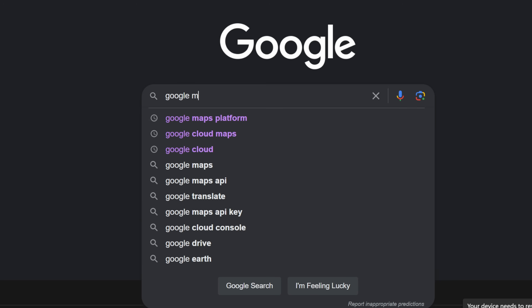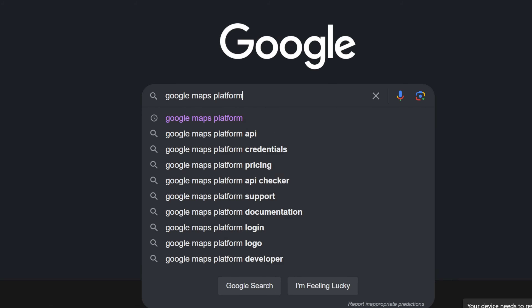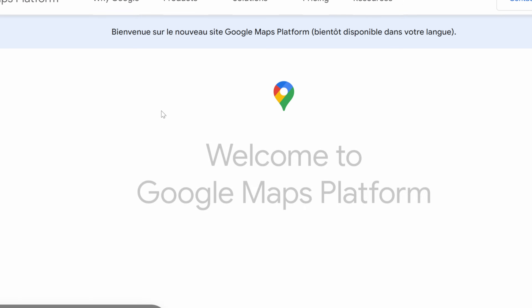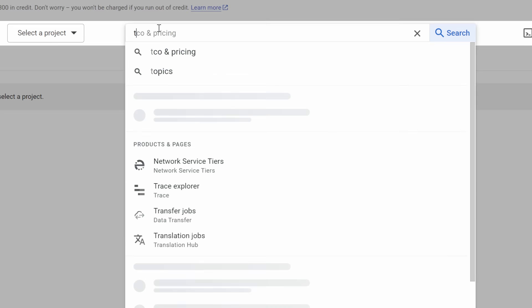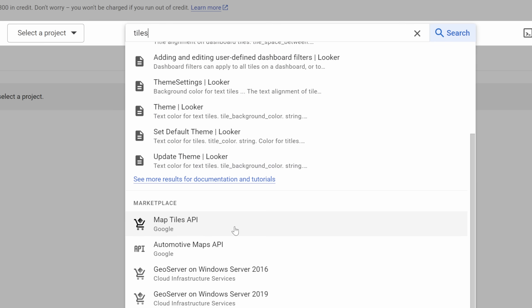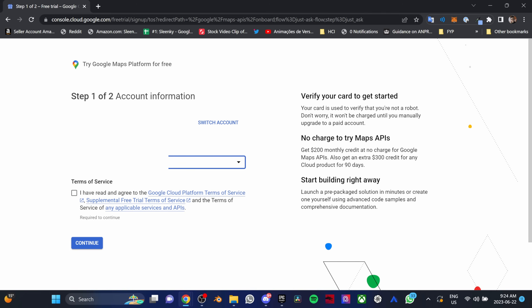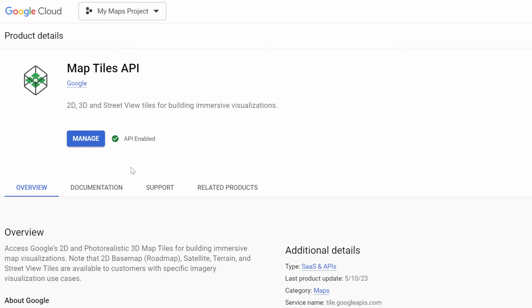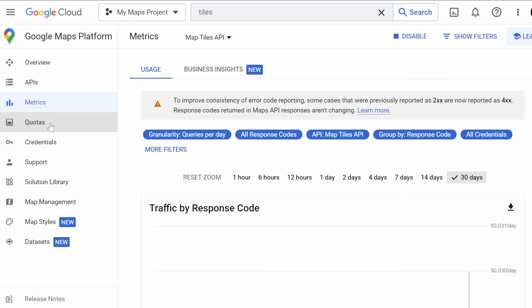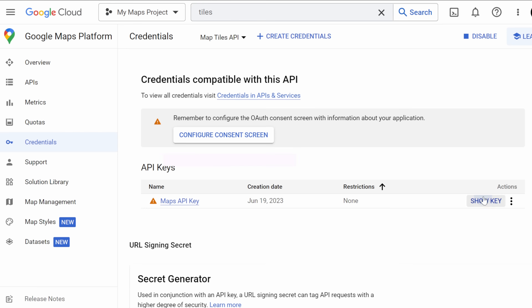Now let's set up the Google Maps API. Go to Google and search for the Google Maps Platform. Once you're in, look for the Map Tiles API and then enable it. Accept the terms and provide your credit card for verification purposes — but don't worry, there are no charges. Once it's enabled, go to Credentials and copy your API key.